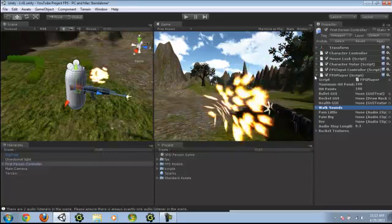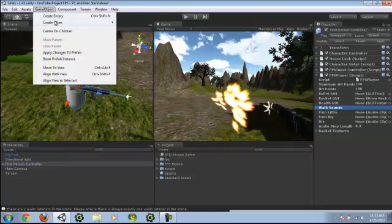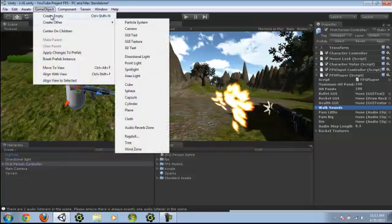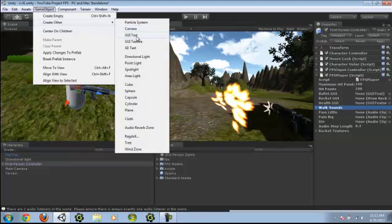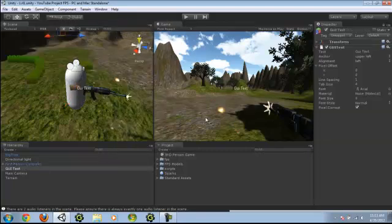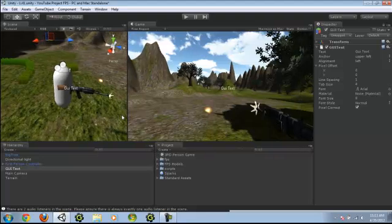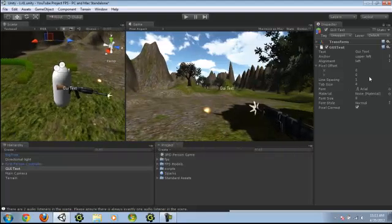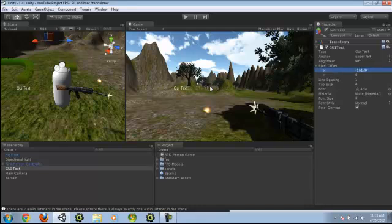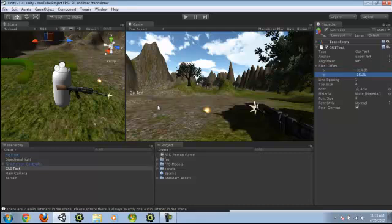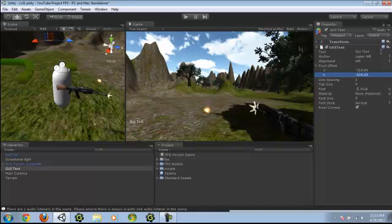Let's start. Create a game object, create UI text. As you can see it appears here. Drag this wherever you want, and it'll cover bullets.